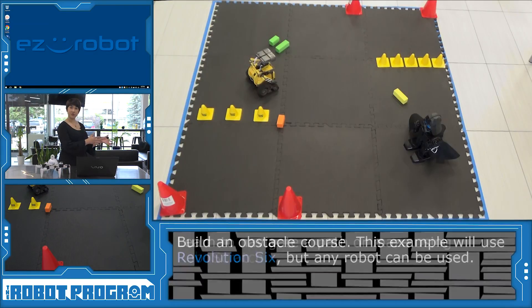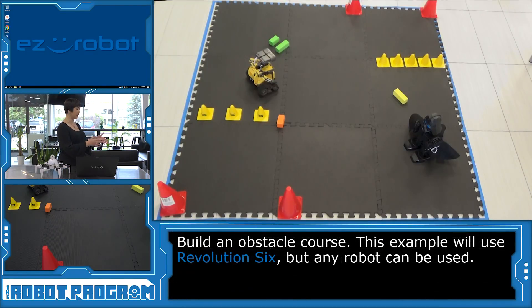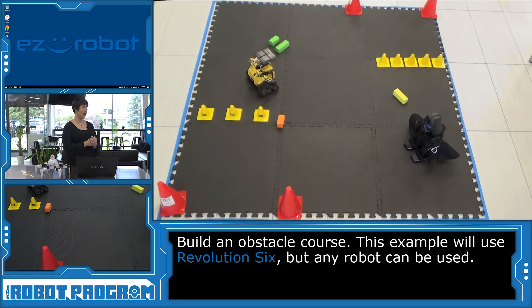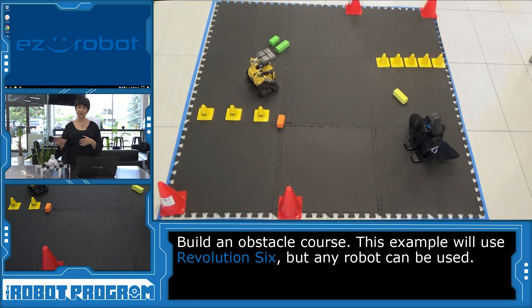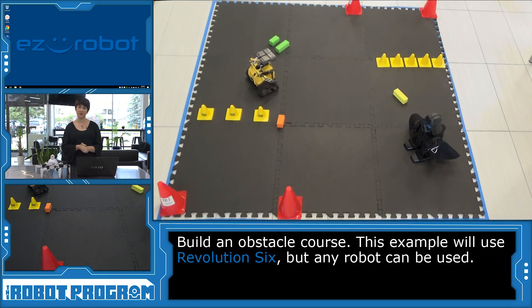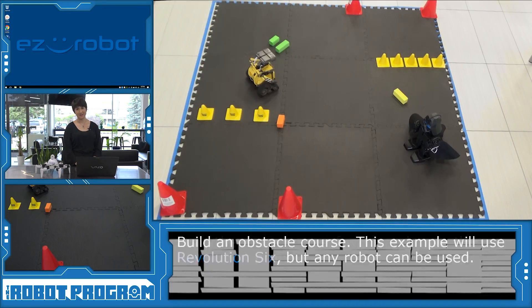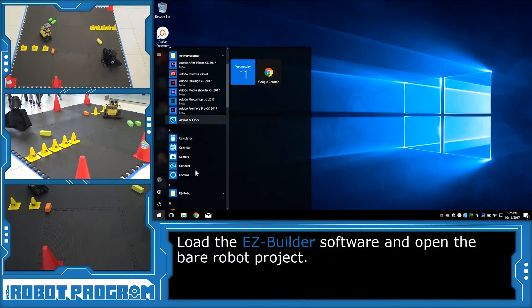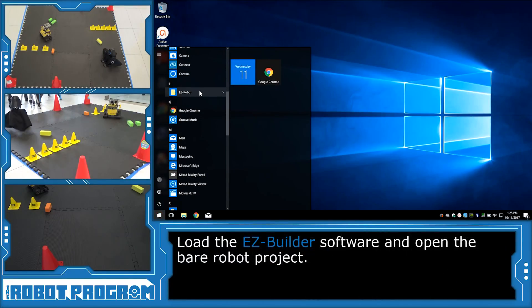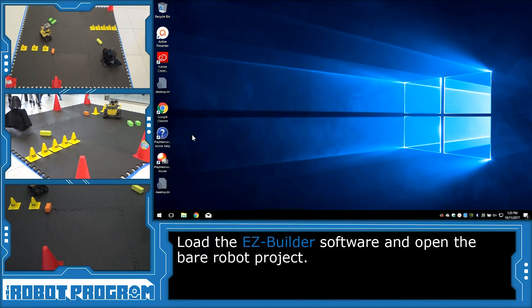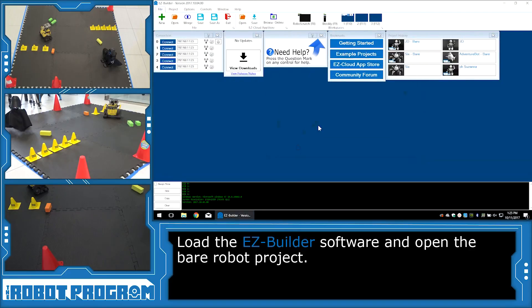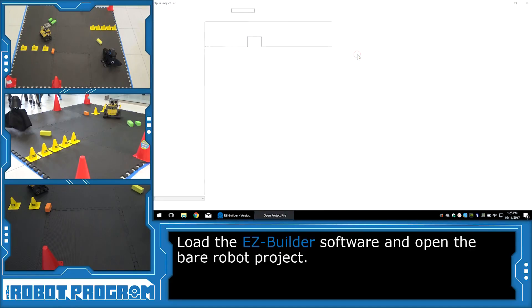We've set up this little obstacle course over here and I am going to write a program that allows Six to navigate around these obstacles. You can do this with any of the Revolution robots. To get started, I'm going to load the EasyBuilder software and go into my bookmarks menu and click on example projects.